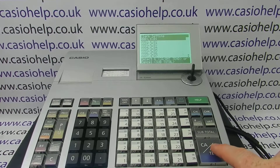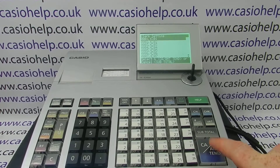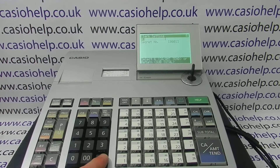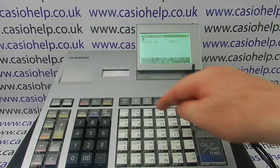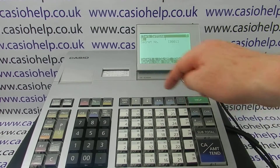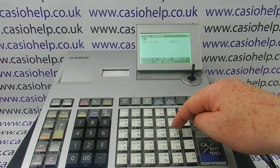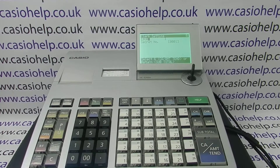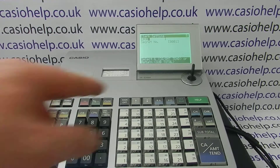If you're wanting to edit cashier one, press CA, amount, tend to enter, then delete the default description and type in the new name using the department buttons, which have letters on the front of each of them, so you can name the clerks.